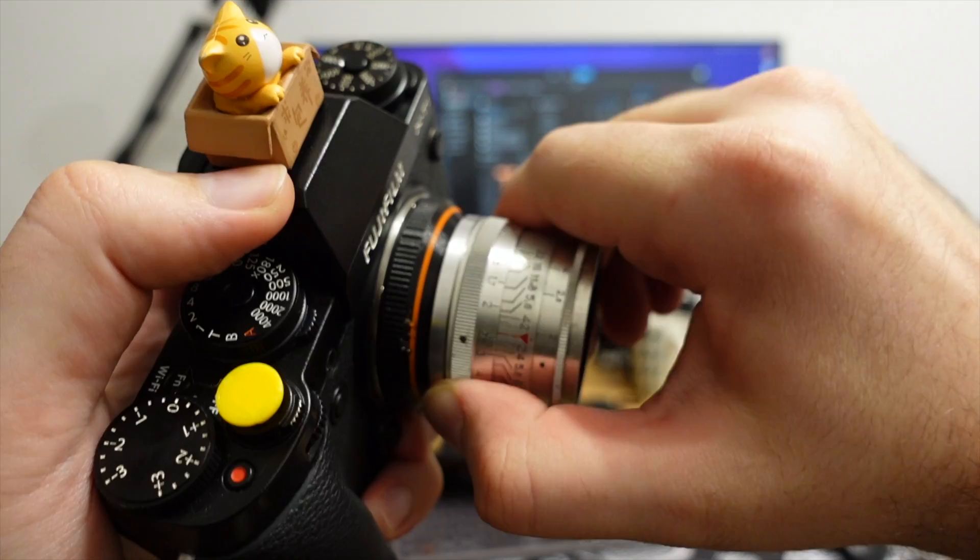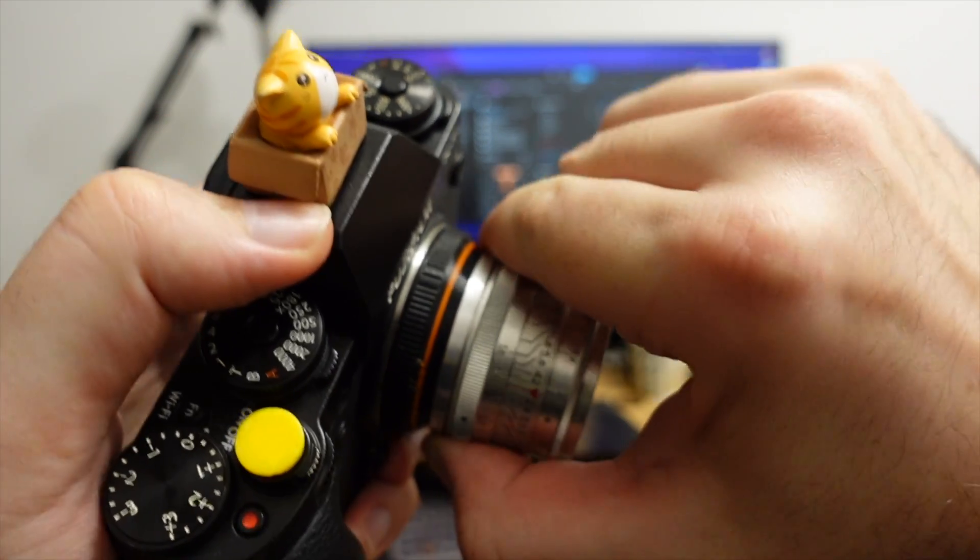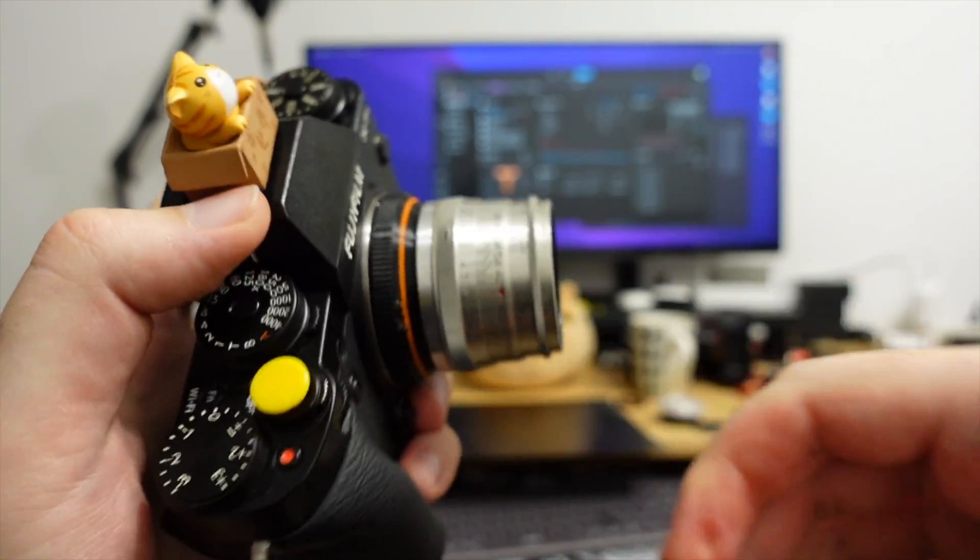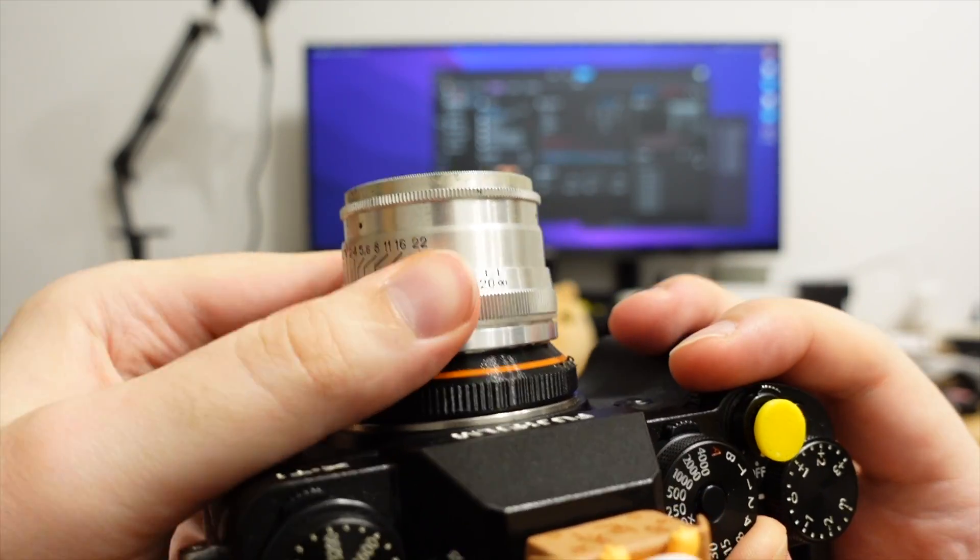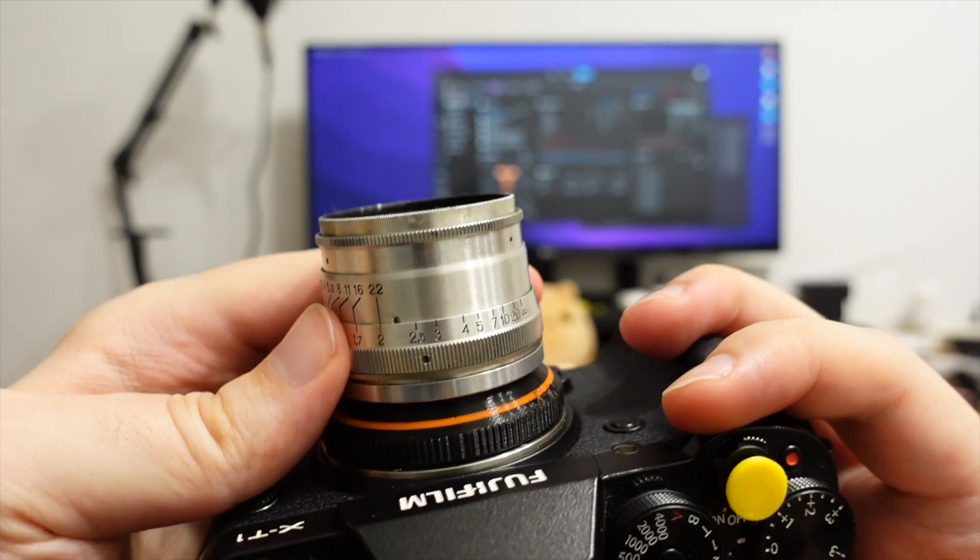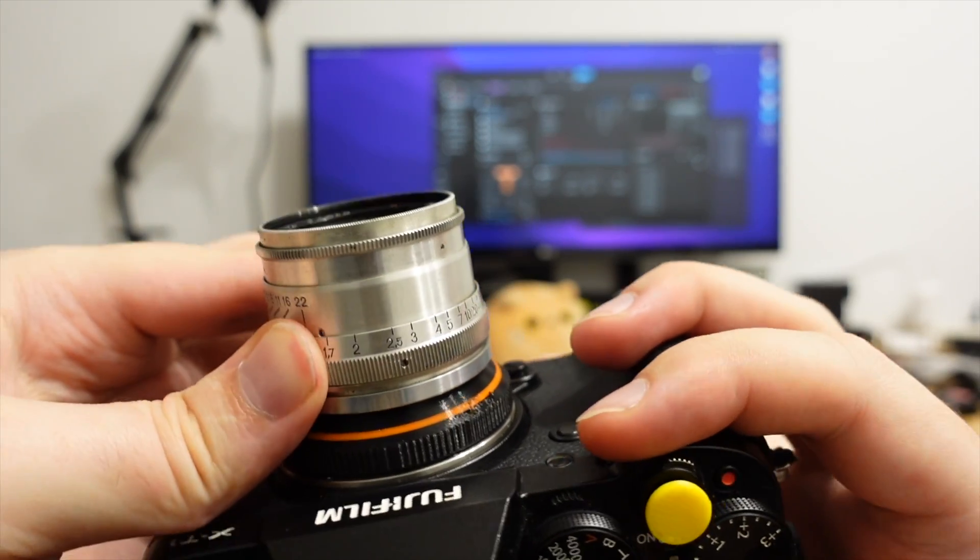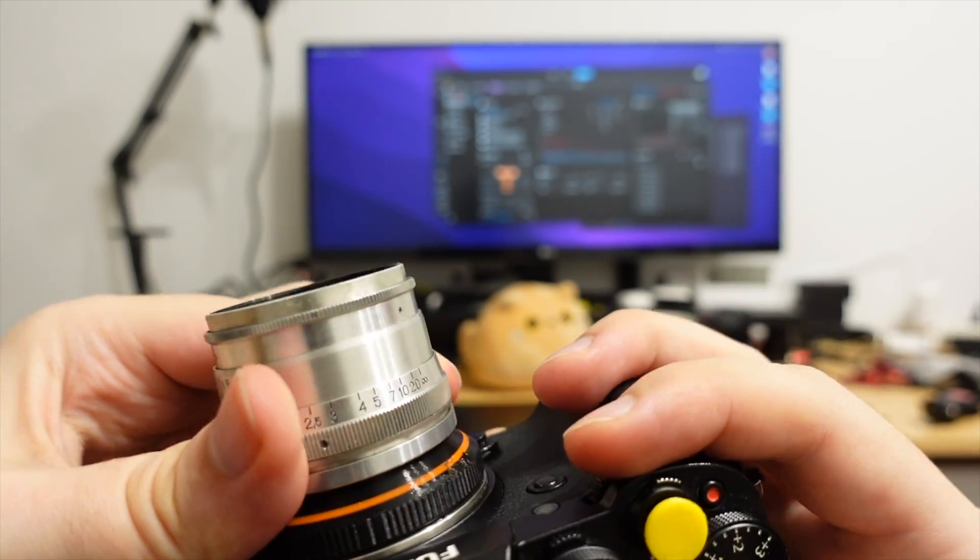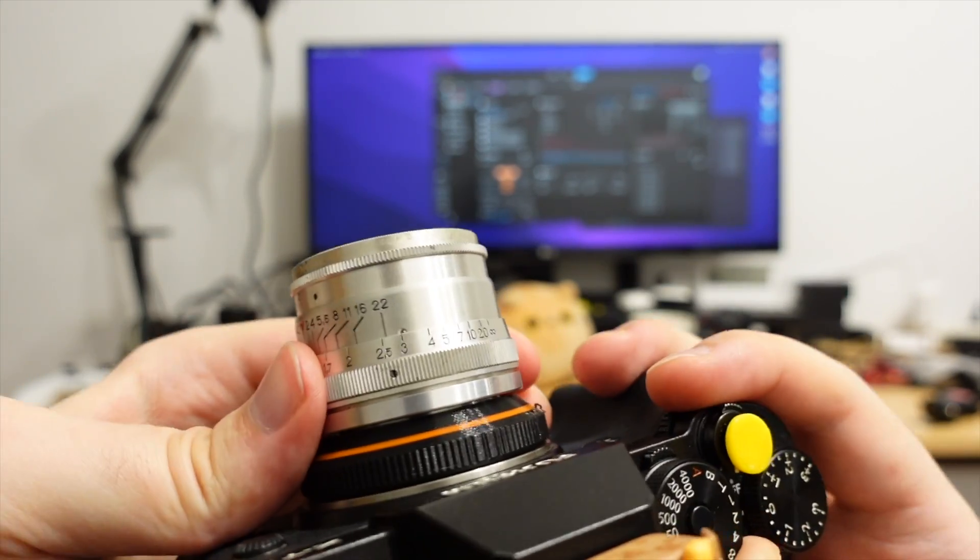And even this soviet lens is kinda stiff. I need to put some muscle to work the focus ring. There is no play in my new adapter.